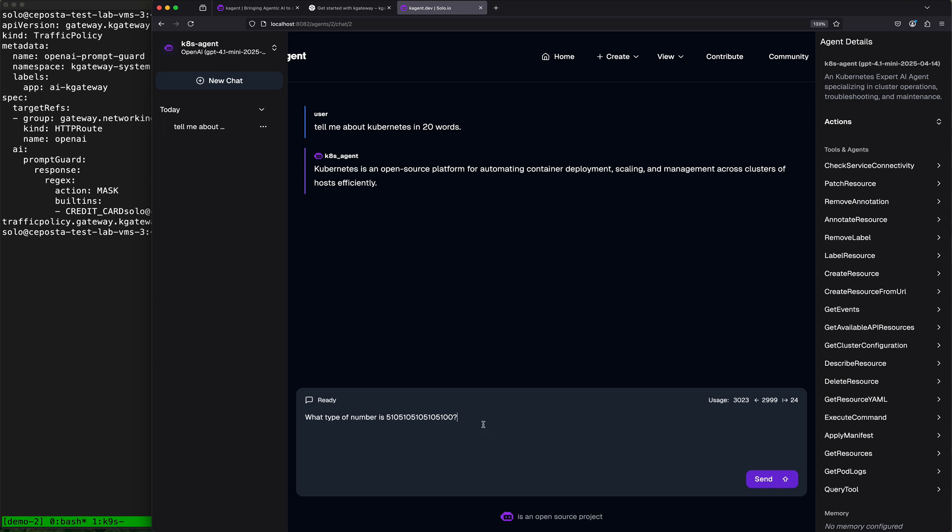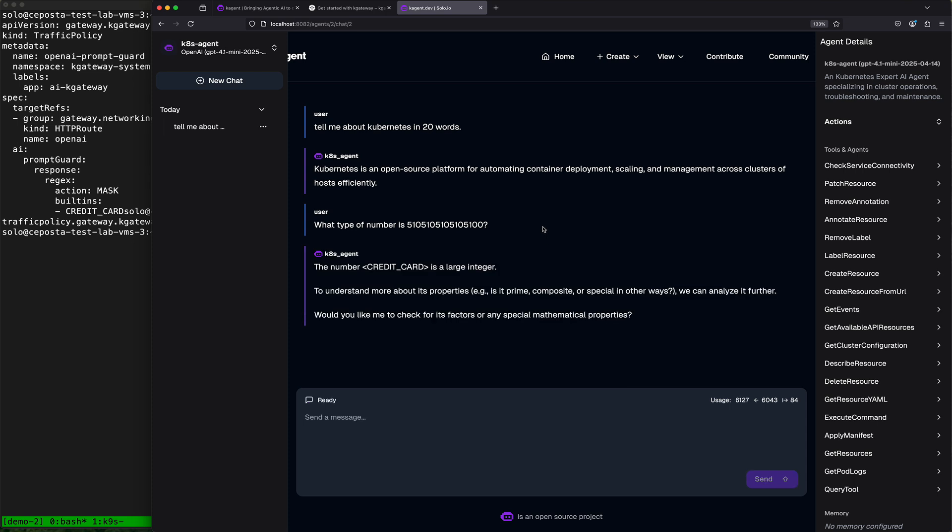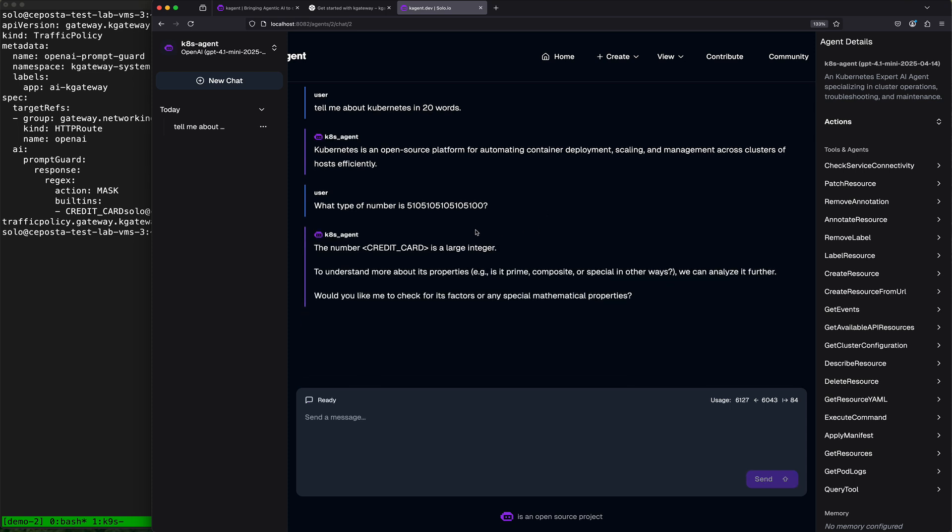So in this case, if we send this out and the model responds with this number, we identify it as a credit card number and mask it. Now this is obviously contrived. It is kind of difficult to get the models to behave in ways that they're not supposed to, but this way hopefully should work. When we send this in, we should see a response that this number is identified as a credit card number by the guardrailing system.